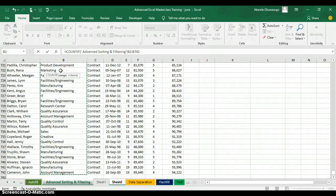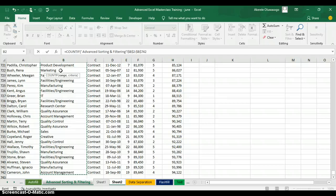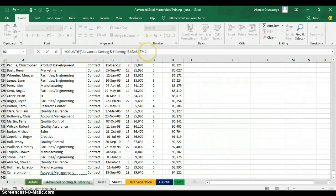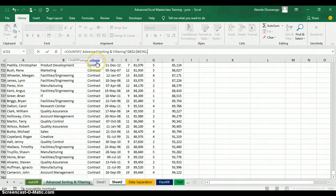Now I'm going to lock this range — locking means making the cell address absolute. I press F4 to lock the range. When I lock it, a dollar sign appears in front of the cell address. Then I type a comma to move to the criteria argument.